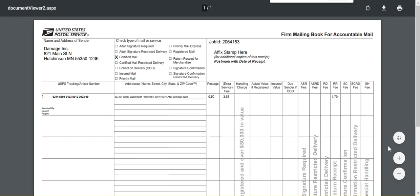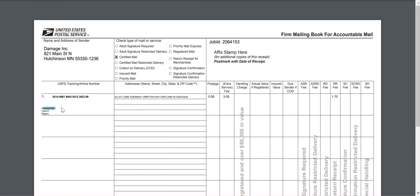If I click on that, I can show you that this is where the received by information I mentioned earlier can be populated. I have it configured so that information displays here, but it can also be configured to not display on the 3877, and then you would not see received by right here.